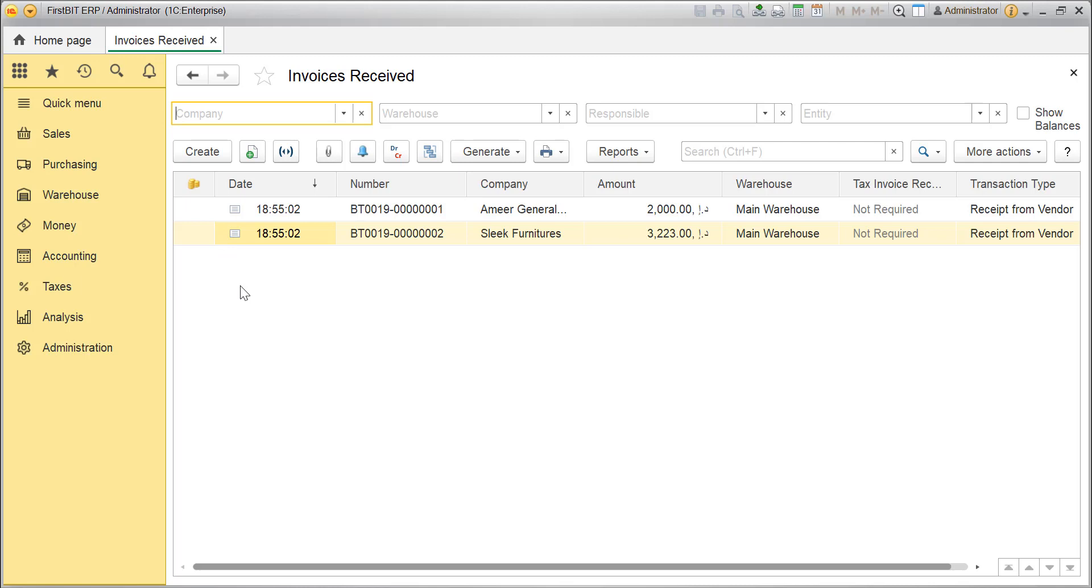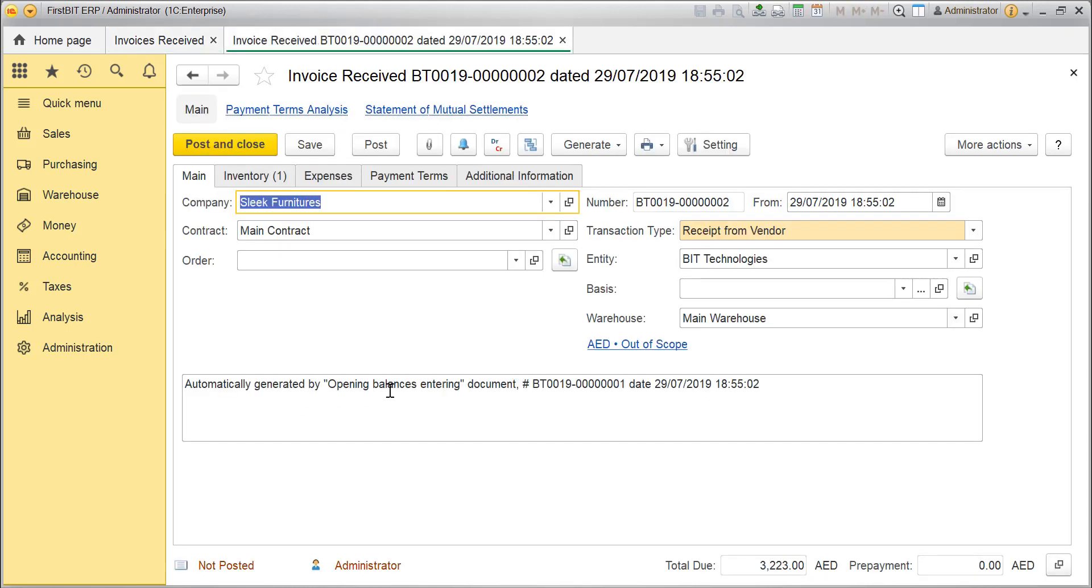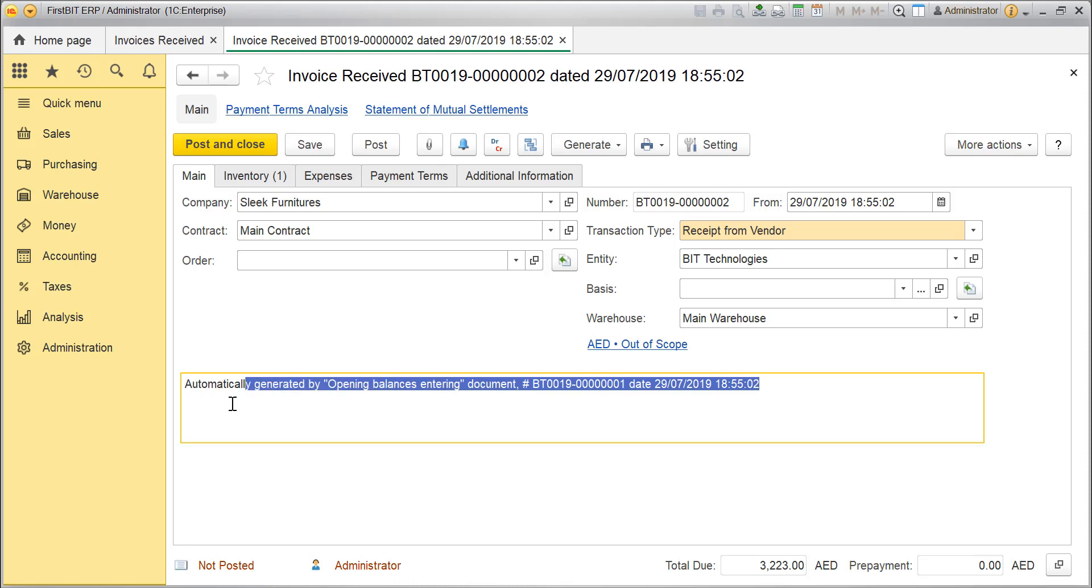You'll find the list of invoice received over here. Currently, the list may contain only the beginning balances document, like this, which are auto-generated when you're entering the opening balances.